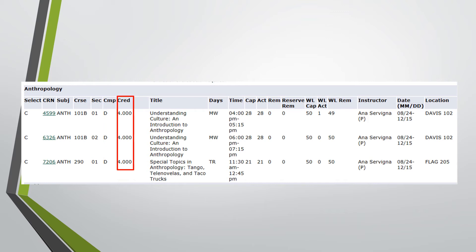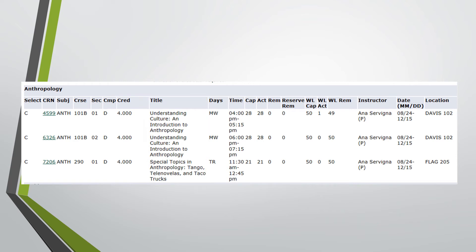CRED shows the number of credits for the course. The name of the course is listed under Title. Days lists the day or days a course will be taught. M is Monday, T is Tuesday, W is Wednesday, R is Thursday, and F is Friday.